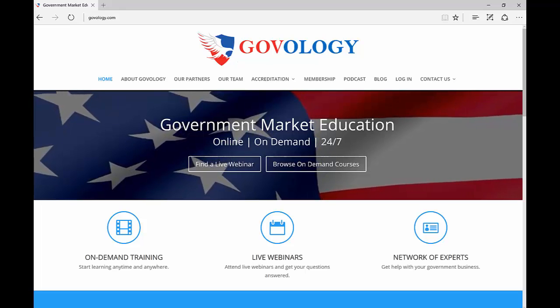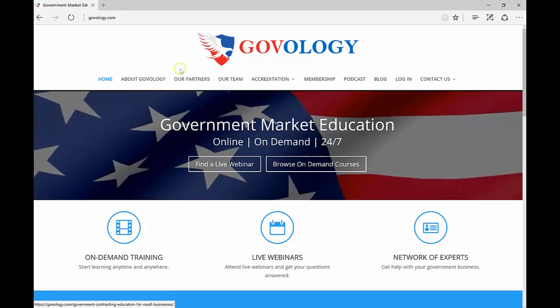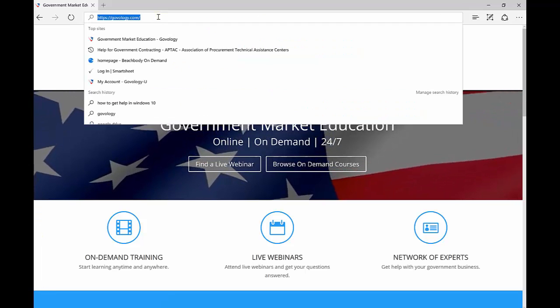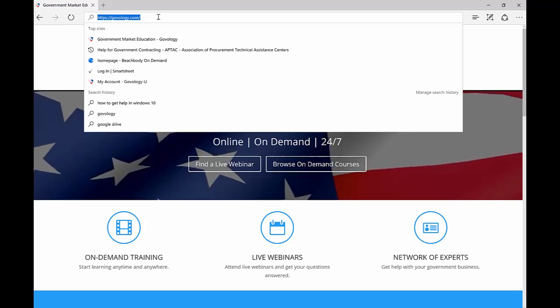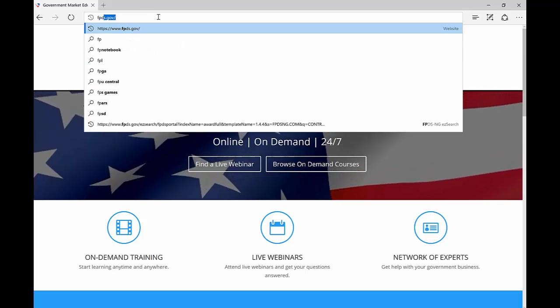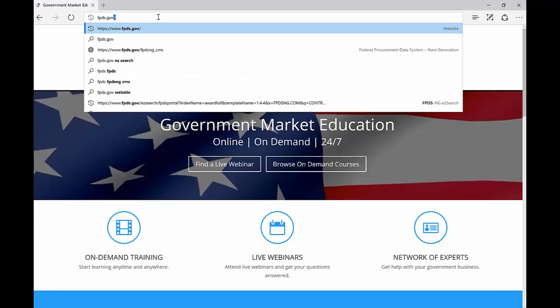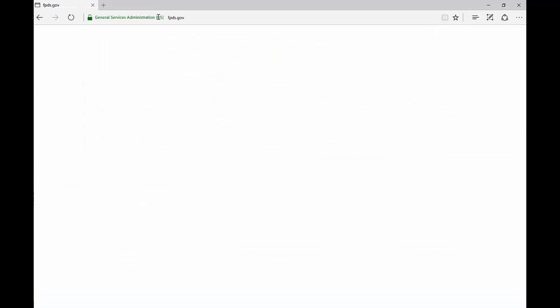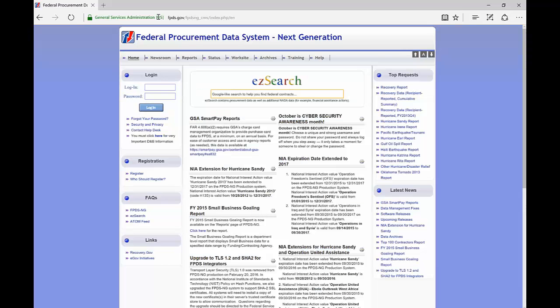With that, we're going to take you into the Federal Procurement Data System. Go into your browser and type in fpds.gov. FPDS is the place where contracting officers report contract spend on an annual basis, so you can use this as a good market research tool. There's a lot of things on this website to look at.